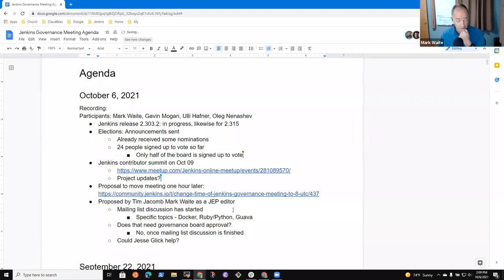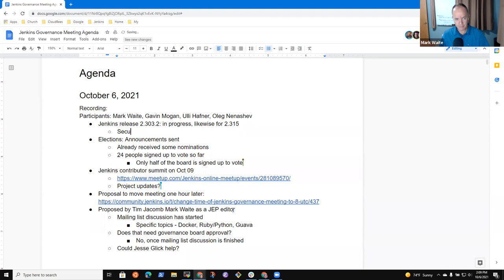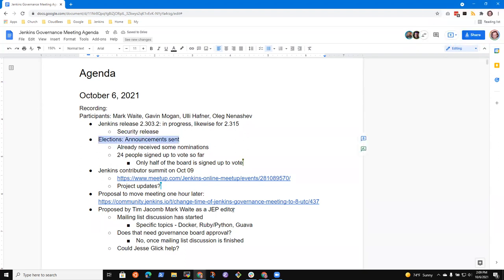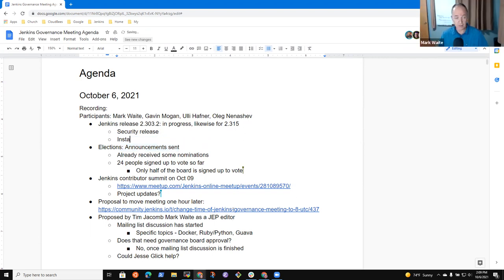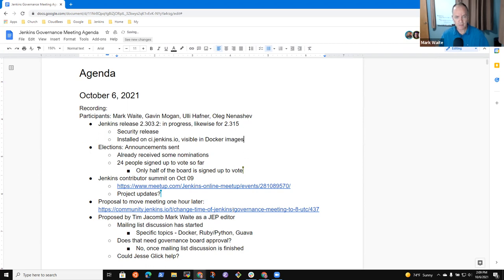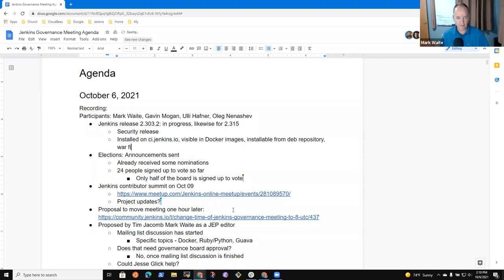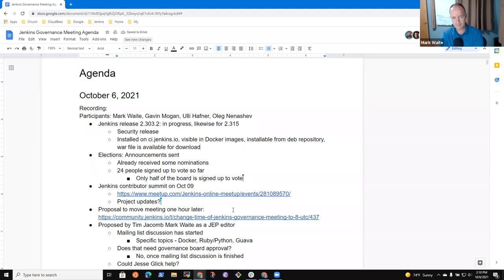It's visible in the artifact repository, but the release notes, the documentation, et cetera, not yet published and the advisory associated with it, not yet published. Elections. It is installed on CI.jenkins.io. I saw that this morning. Visible in Docker images, et cetera. Installable from the dev repositories or dev repository. So yes, it's a war file is available.